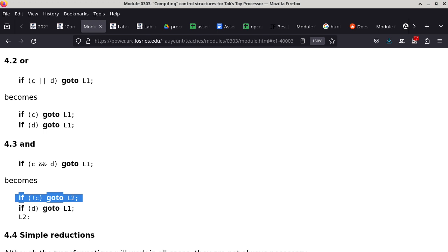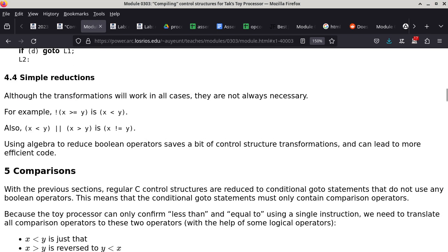Section 4.4 is about cases where sometimes the negation can be handled without complicating the code itself — sometimes it can be simplified directly, such as when the negation is x is greater than or equal to y.